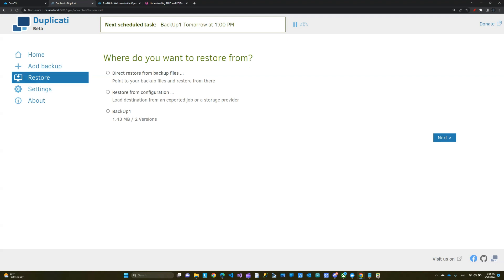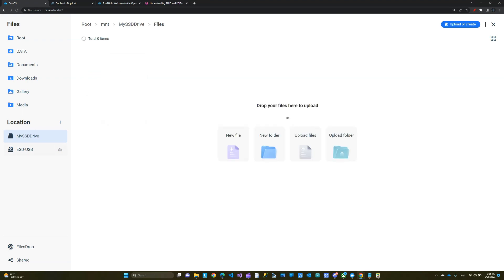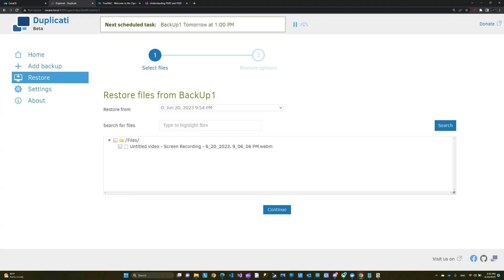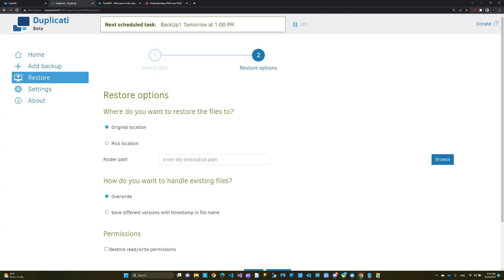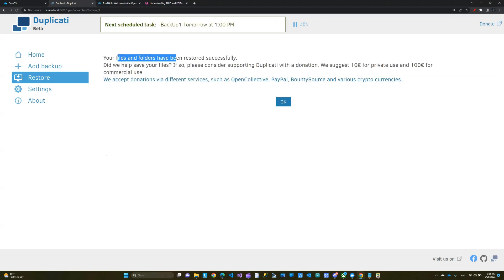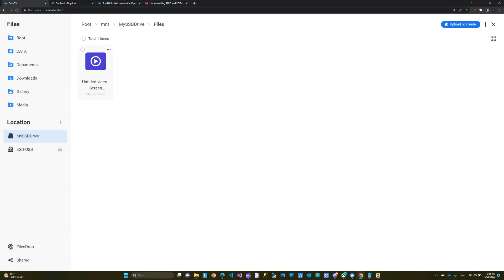Go to Restore, then 'Direct Restore from Backup File,' or restore from Backup One. Let's try it — I'm going to go to the original folder and delete the video I added. Nothing is in here now. If I restore from this backup, click Next, check the box, click Continue, accept original location, and click Restore — it says 'Successfully Restored.' I go back to my Files and here's my file again. It's been restored.